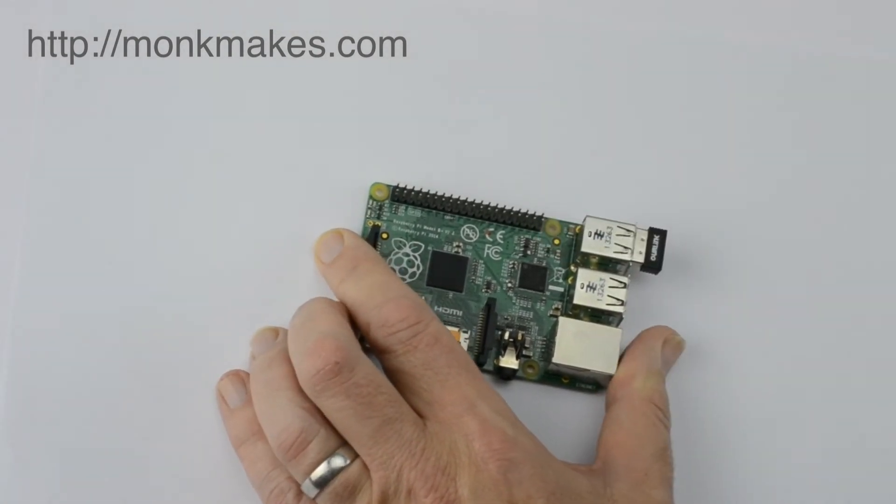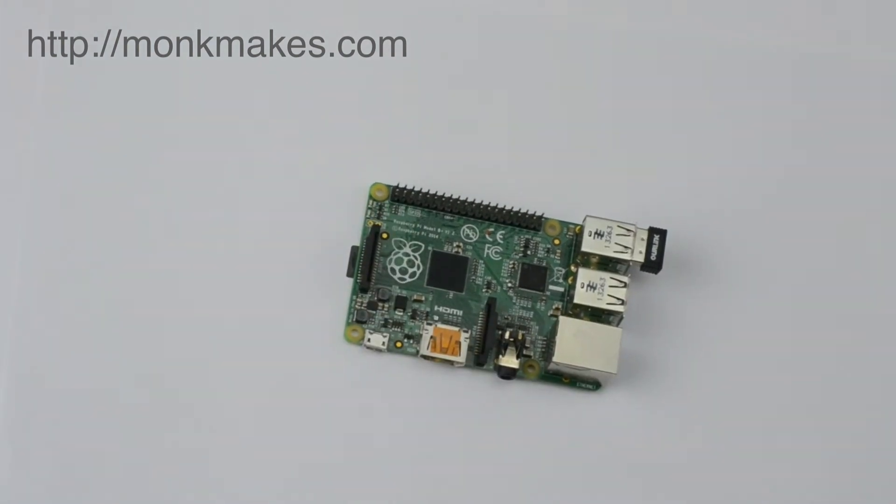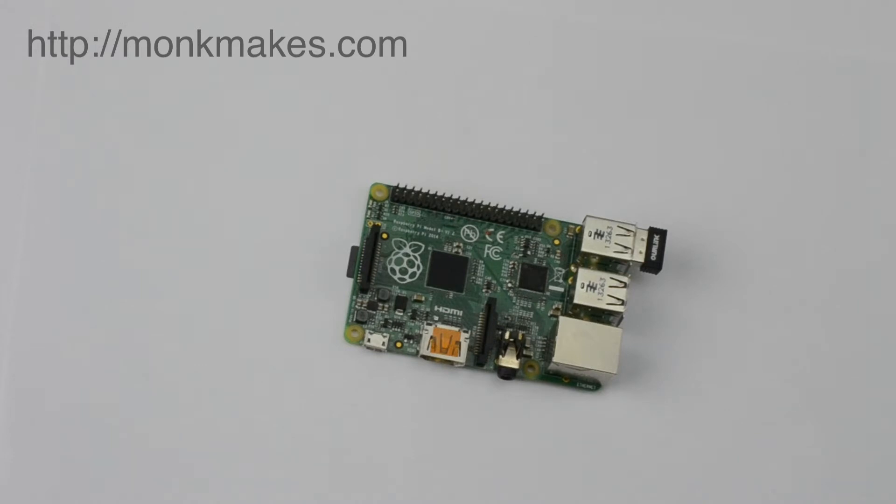Installing it is just a matter of pushing it into the USB port and then we'll go and have a look at what you have to do on your Raspberry Pi in software terms to get it to work.